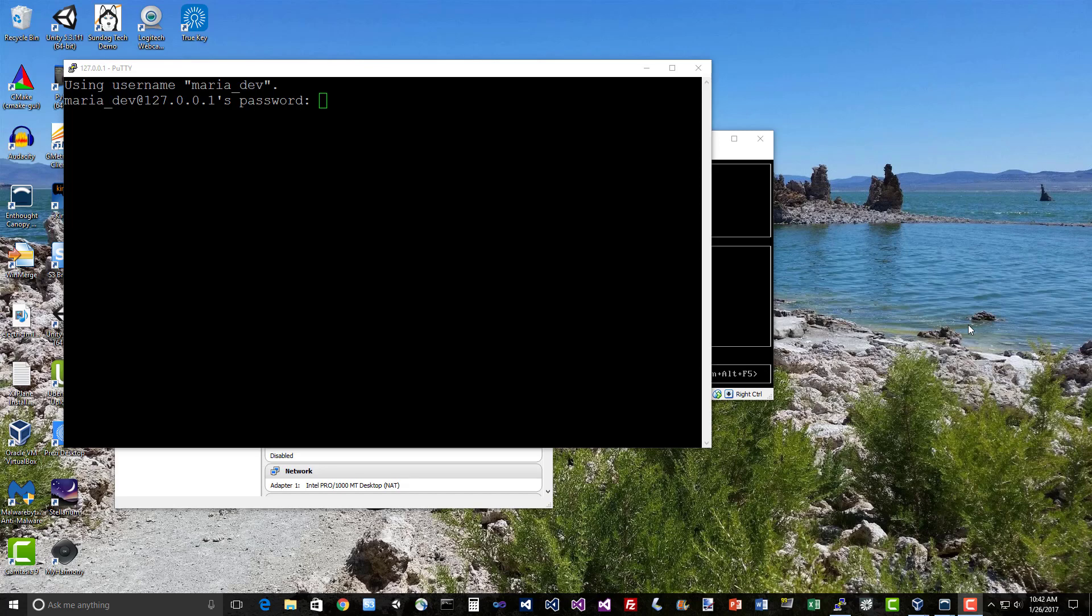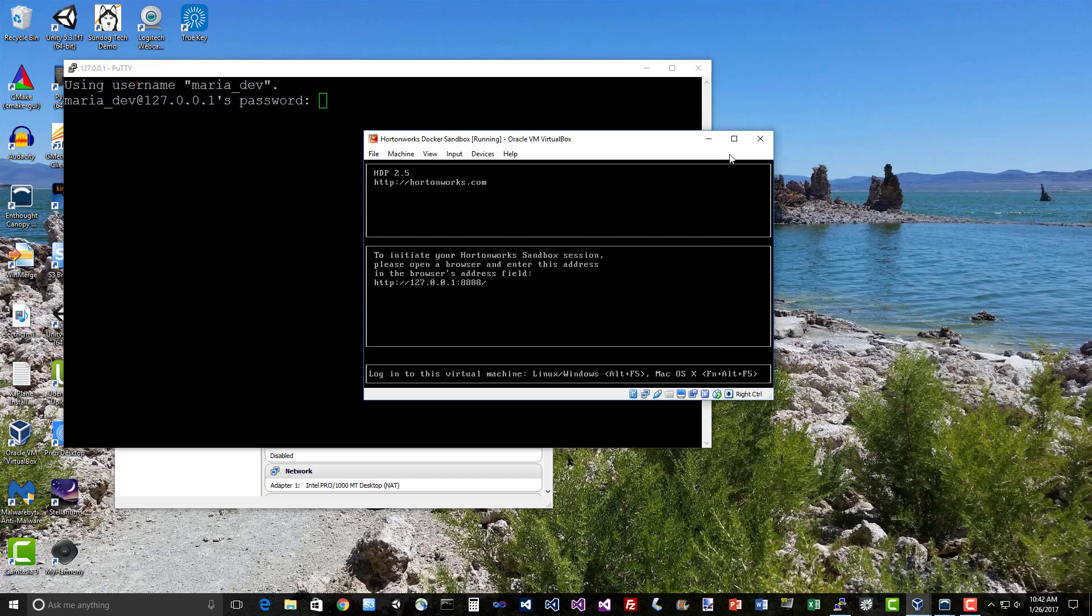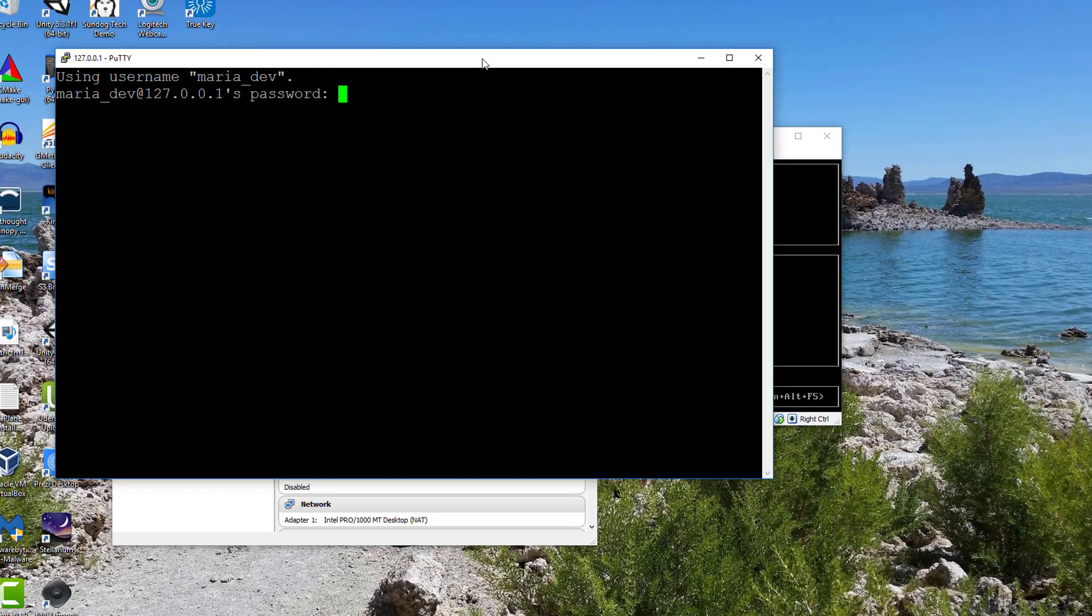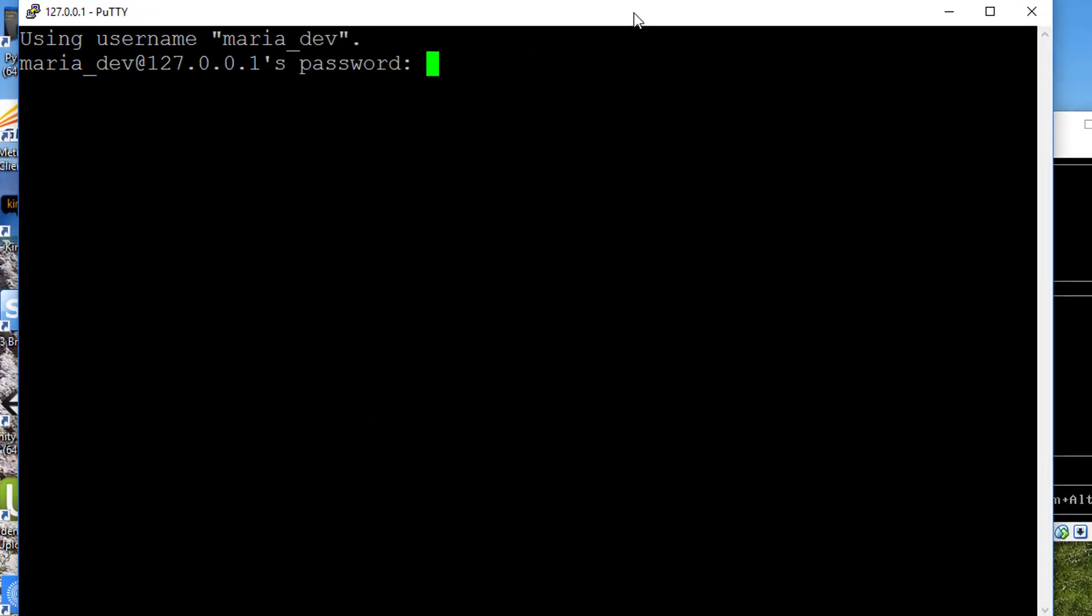So let's mess around with MongoDB, shall we? I've already started up my Hadoop desktop sandbox here and connected to it through PuTTY. Let's go ahead and log into that as maria_dev.